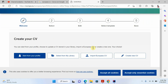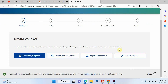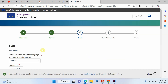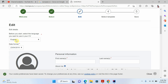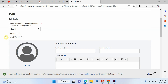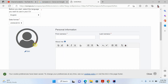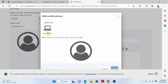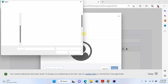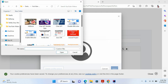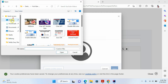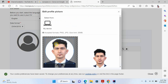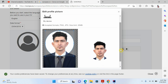Now you can see that you just click on 'Create New CV'. Select your language, date format, and here you can upload your picture. If you want to add your picture, just upload it here. You can see that this is my picture.